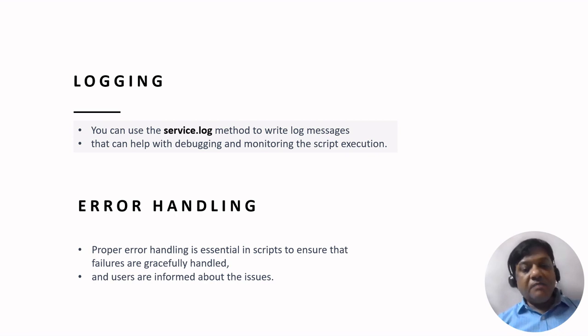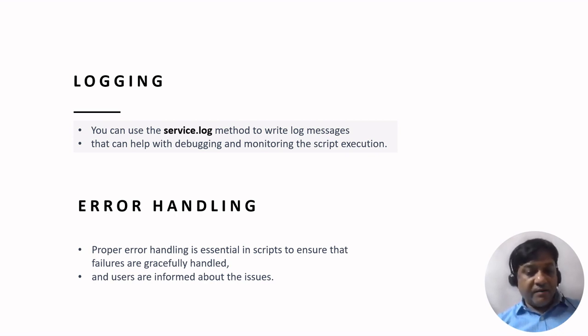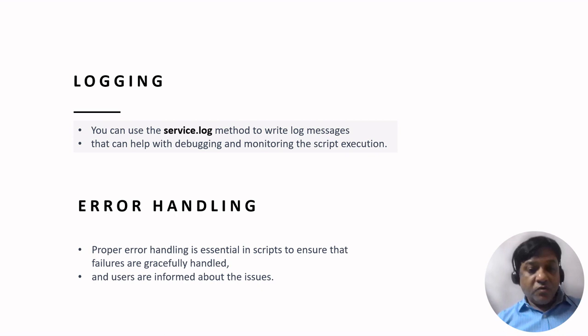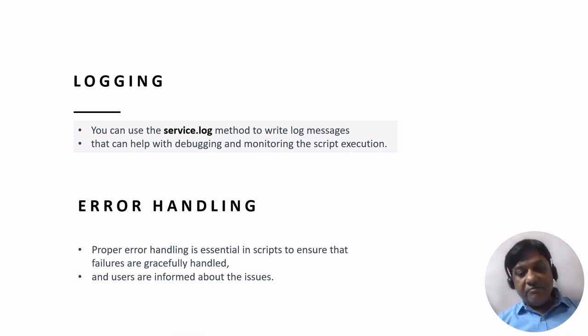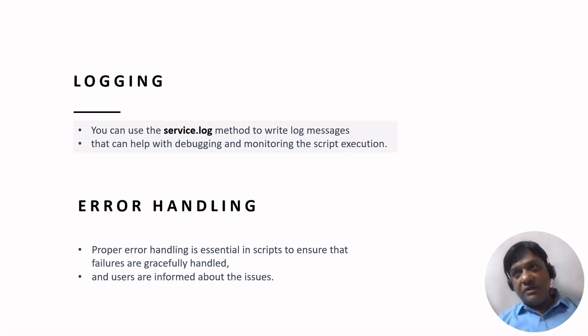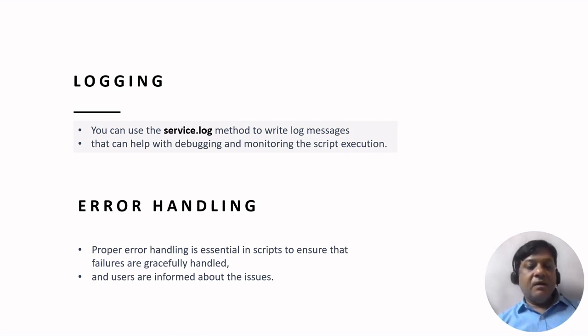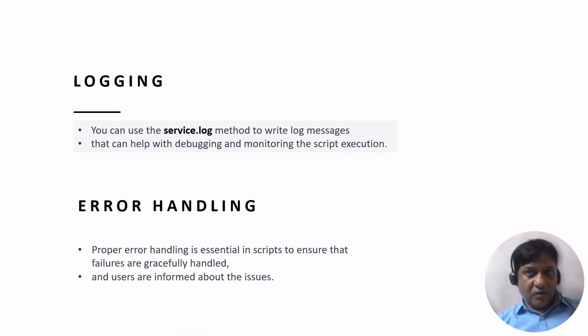Then comes error handling, which is essential to ensure the features are gracefully handled and users are informed accordingly about the issues that are raised in the objects in MBOs.